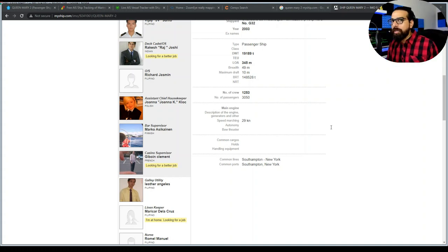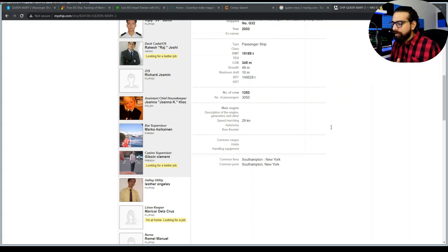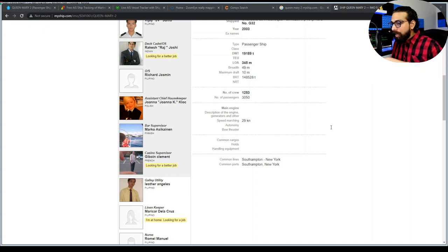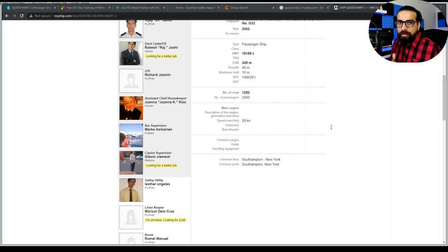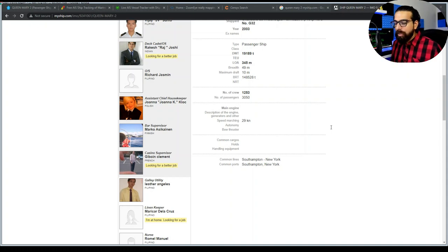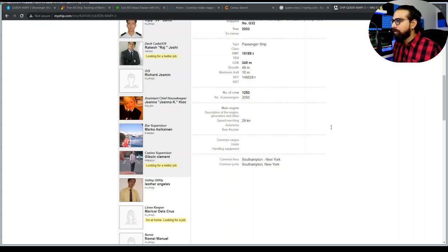What about IoT or internet-connected devices and other communication devices installed in ships? Tools like Shodan, Censys, and ZoomEye can do wonders if you search the right keyword.